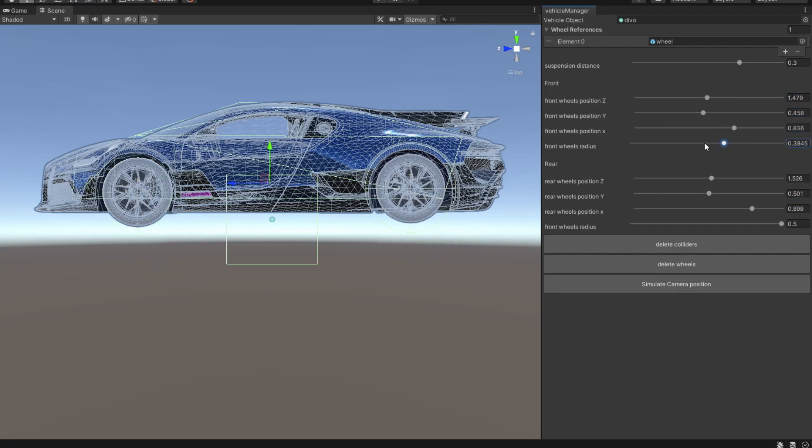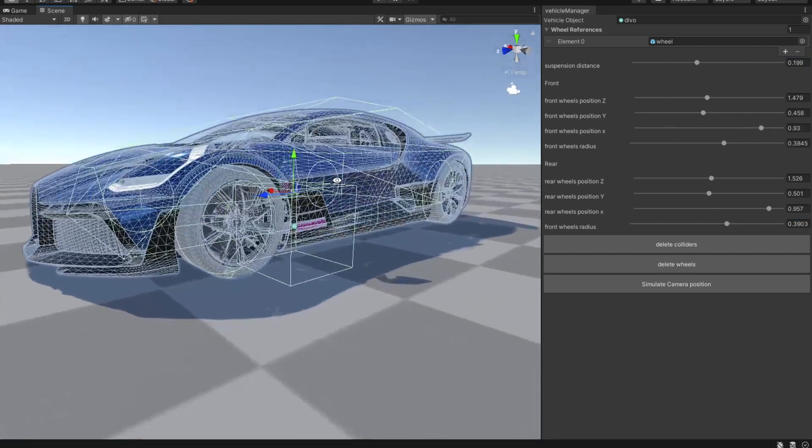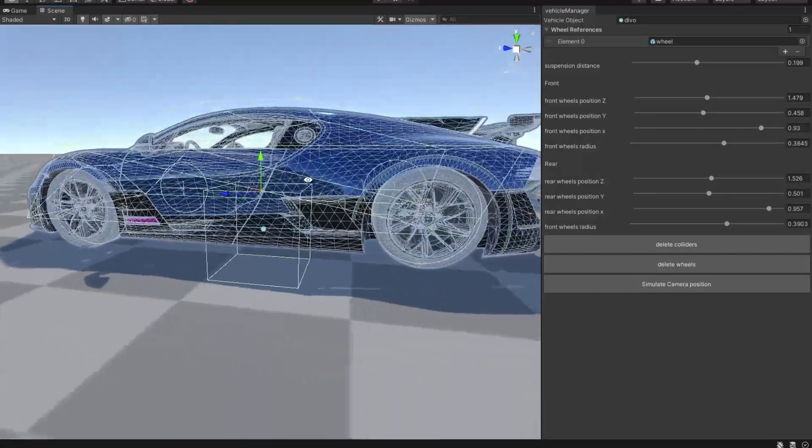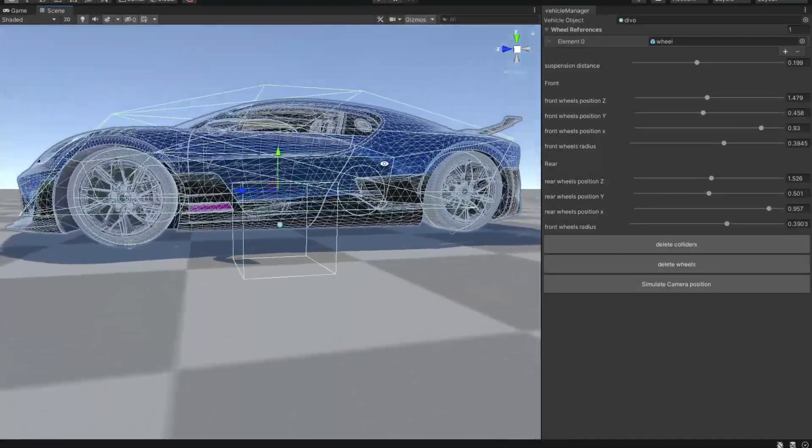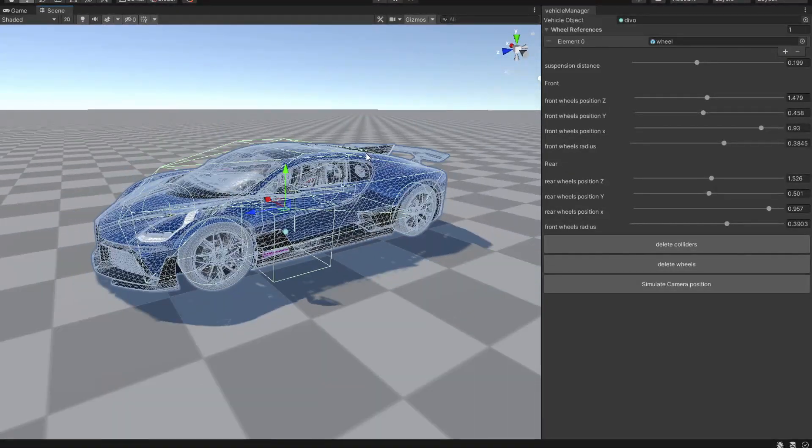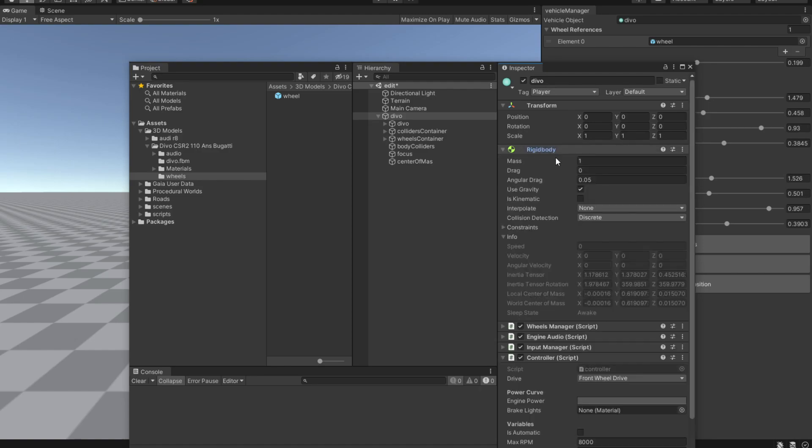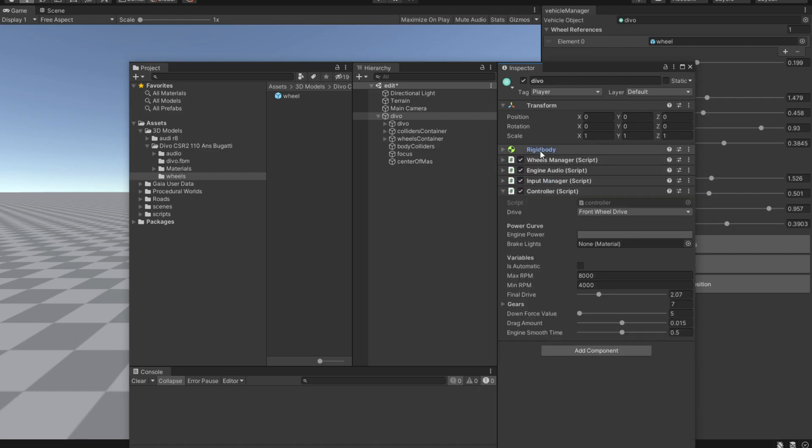We are going to change the radius for each wheel and then we can change the suspension distance. Here are our wheels mounted to our vehicle. For the last thing that you are going to have to do is to give it some mass, like 1200 for example.